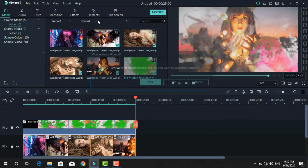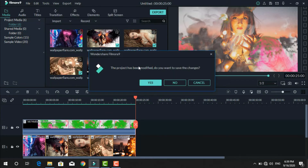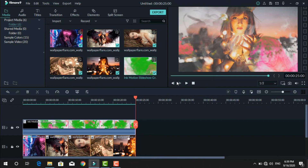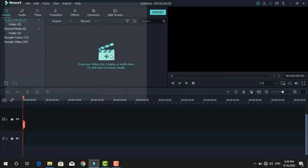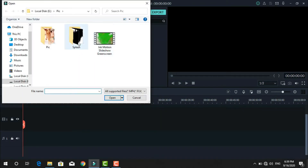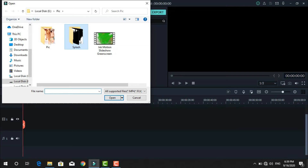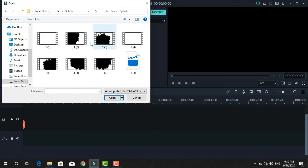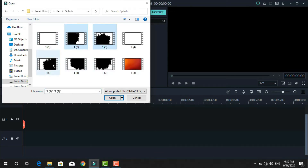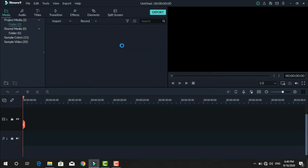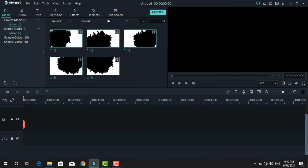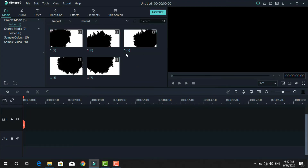This time I use a splash effect to apply on different wallpapers. Just import the splash effect video. Also import different pictures.